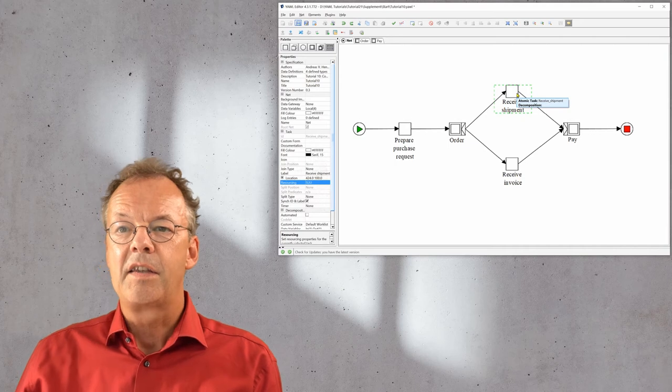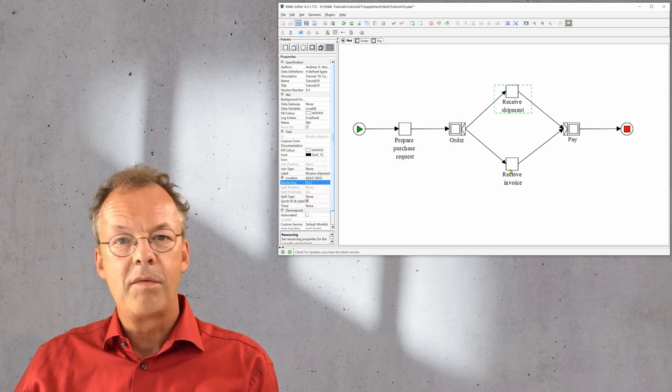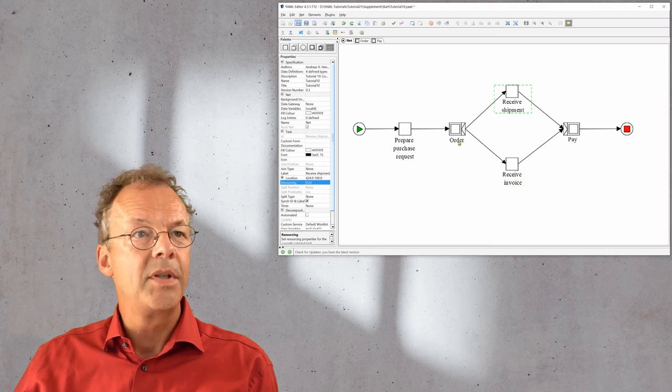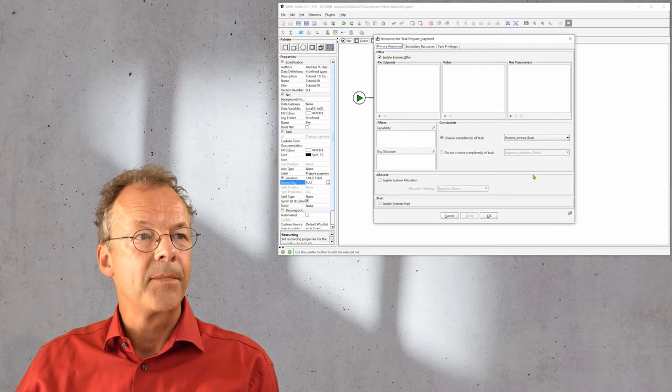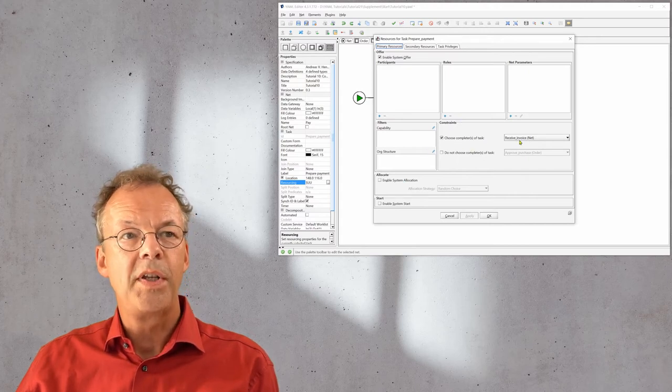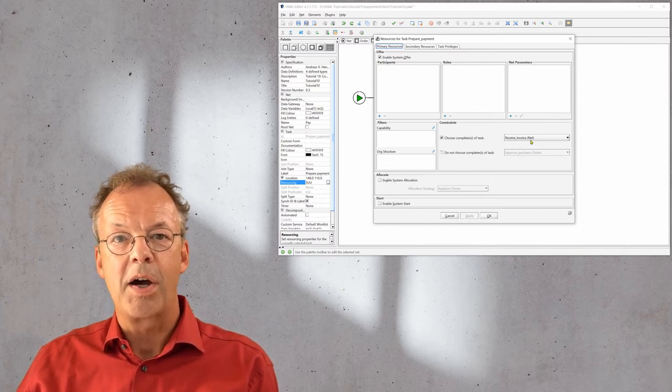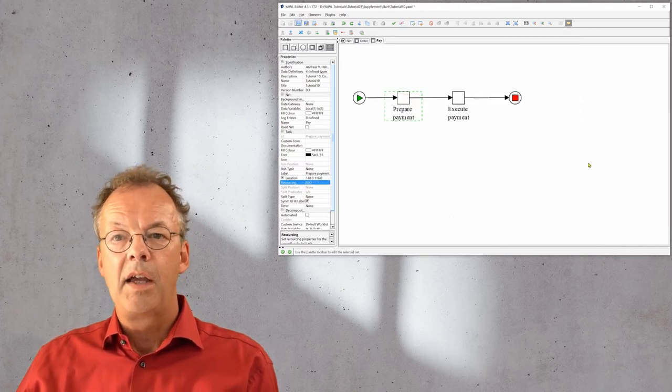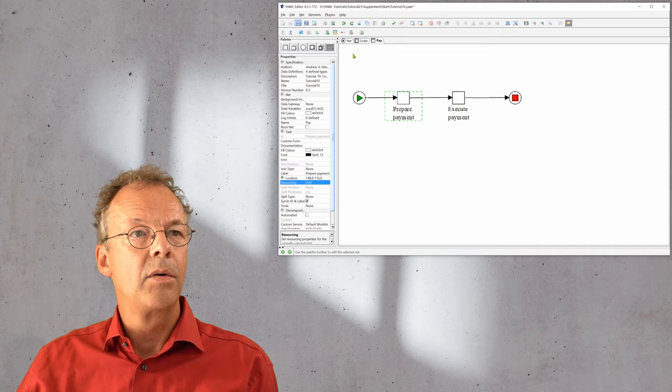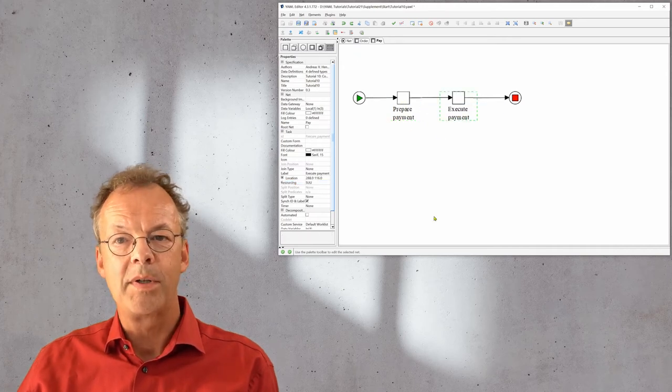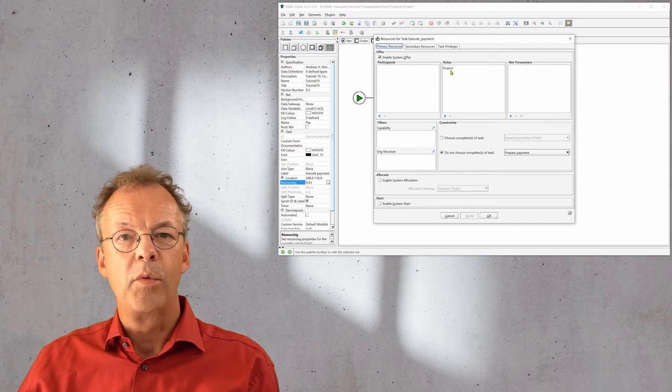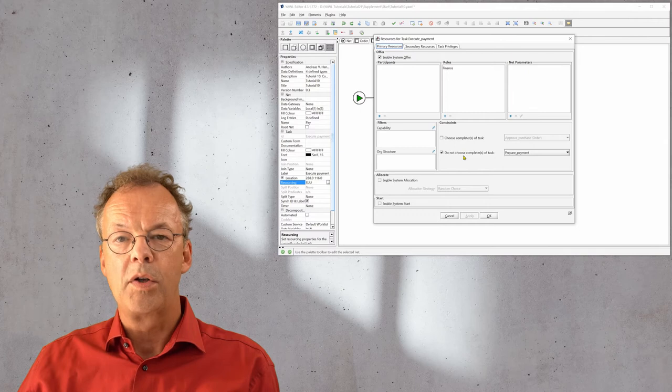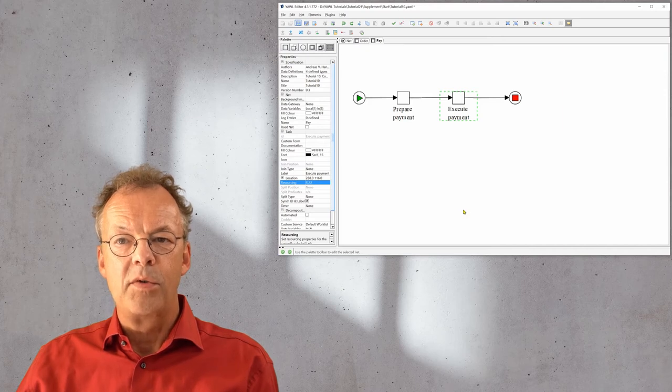The next thing is that the prepare payment is the same as receive invoice. If we select prepare payment, we look at the resourcing and we can see choose completer of task receive invoice. And the third one is that execute payment is different from prepare payment. If we look at execute payment, we can see that this is offered to someone with a finance role, but we do not want to choose the completer of task prepare payment. Now let's see if this is doing what it's supposed to do.